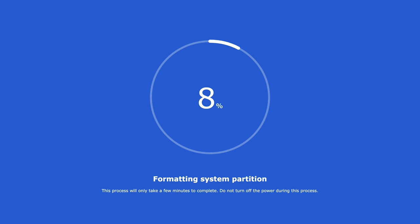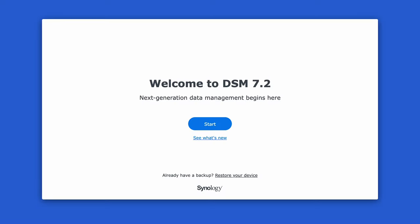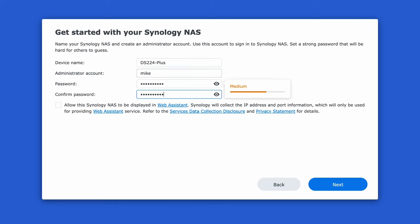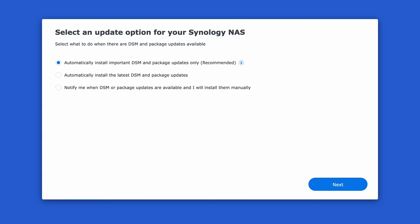When you get to the start screen select start and enter a device name and create an admin account. As this is a test unit I'll keep the credentials simple but I would recommend making a complex password. Hit next when you're done.